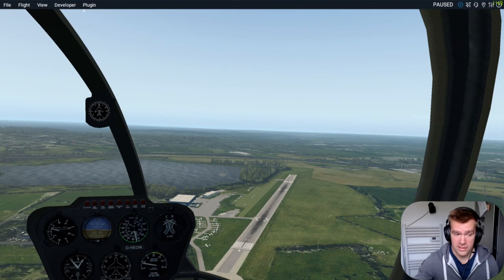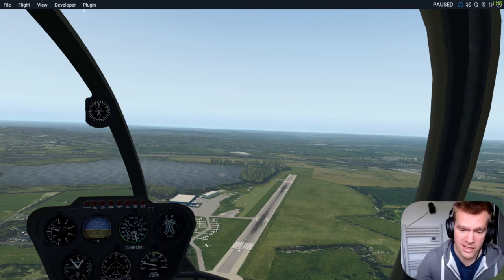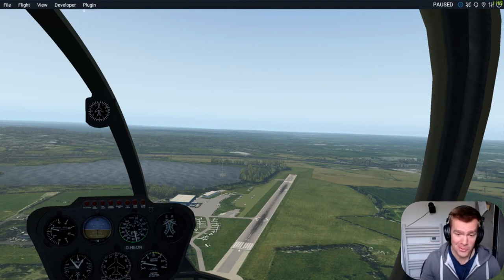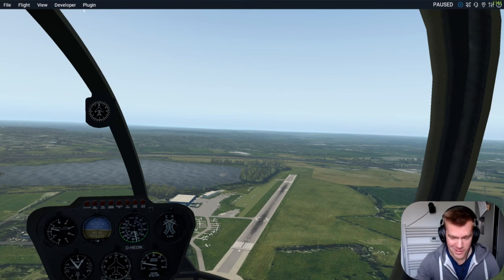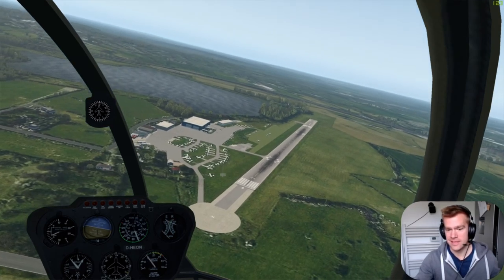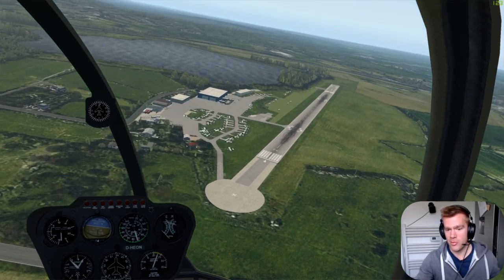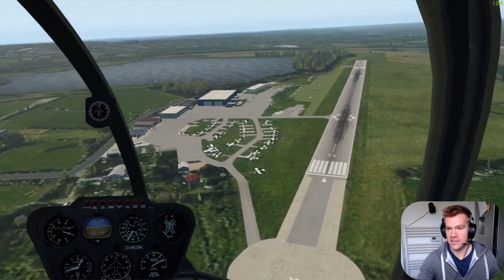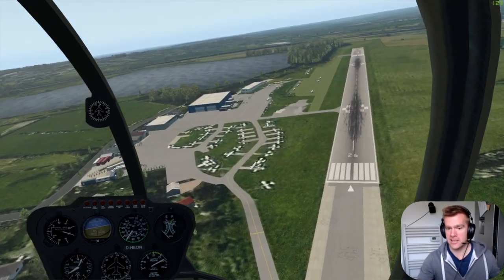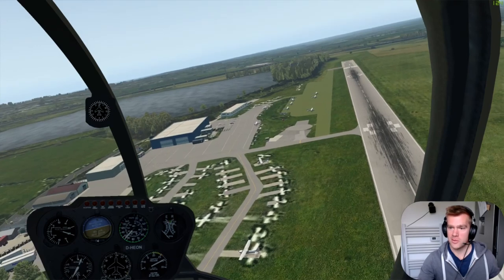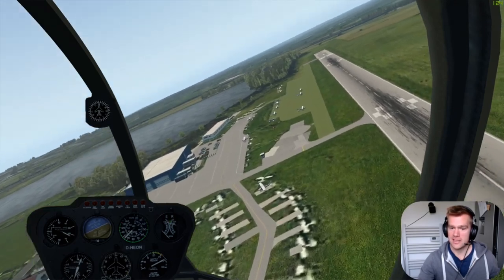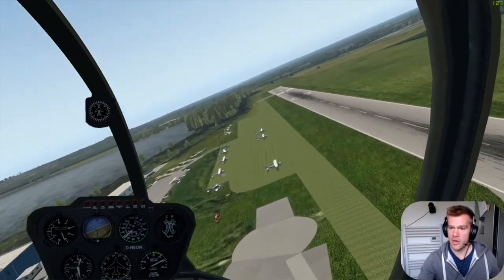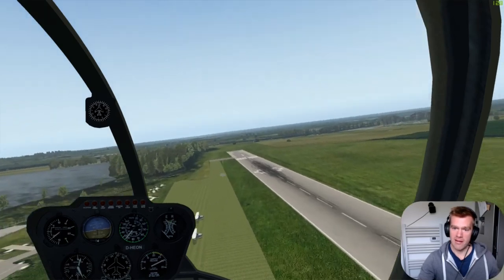In theory this should autorotate — I'm going to go out on a limb and reckon it won't. Let's see: engine RPM dropping, rotor RPM is coming down — oh, it is autorotating! Not very well, but it's autorotating.